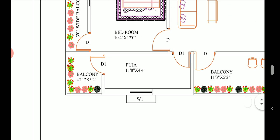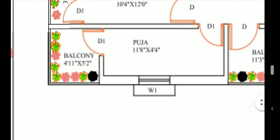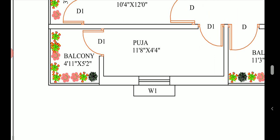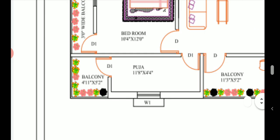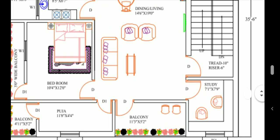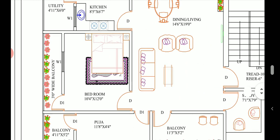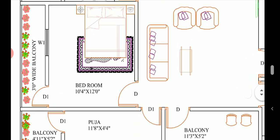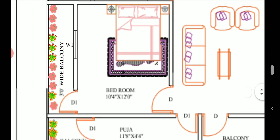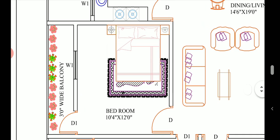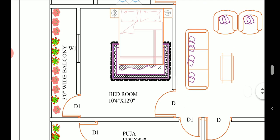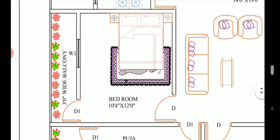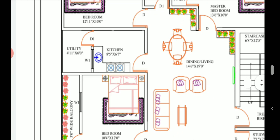The puja room is in the northeast direction, which is the best position as per Vastu. Adjacent to the puja room there is another balcony where plantation can also be done. Then we have a bedroom of size 10 feet 4 inches into 12 feet, and an additional 3-feet-wide balcony adjacent to this bedroom.